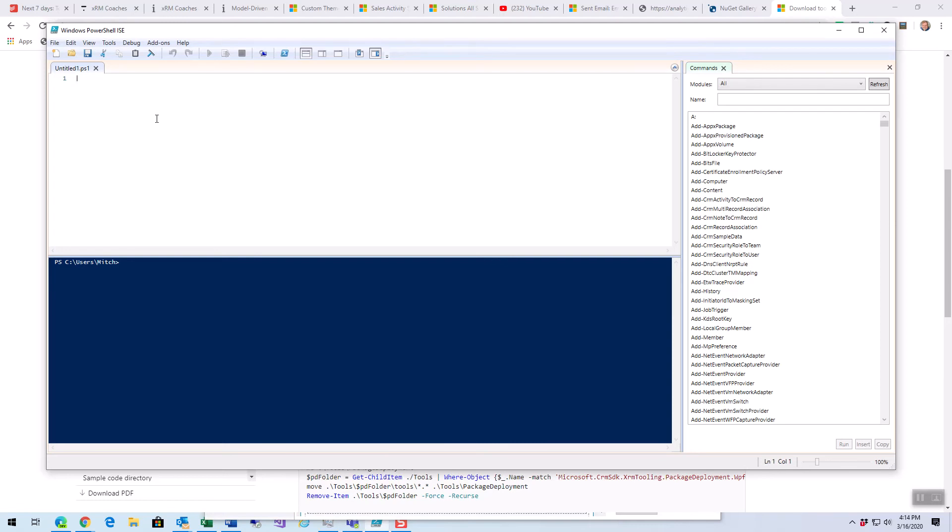This should be, if you're running Windows 10 or even some of the earlier versions, this should be on your machine as we speak. You don't have to go hunt it down, but you might have to turn it on.